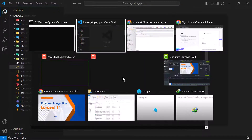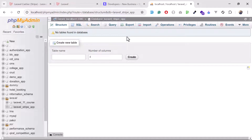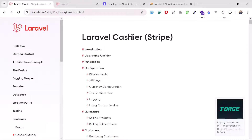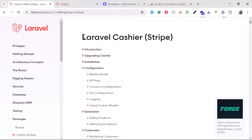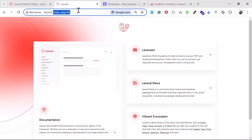Why do we need Cashier? If you want to process one-time payments and subscription-based payments, Laravel provides the Cashier Stripe package which deals with Stripe directly. You don't need to manually write JS logic to connect with Stripe — Laravel handles this in the Laravel way. That's the beauty of Laravel.